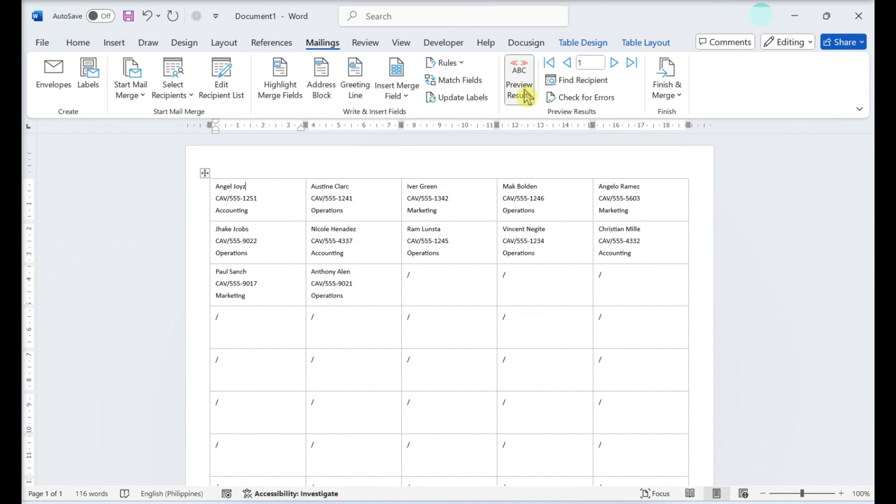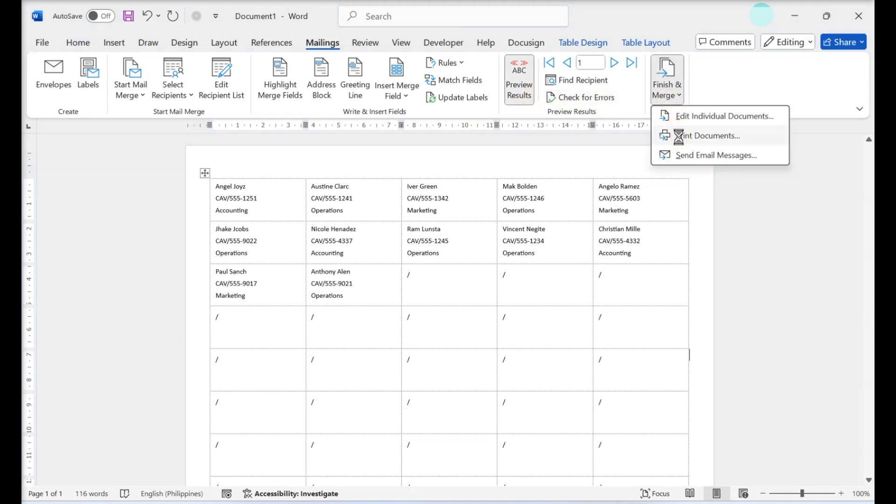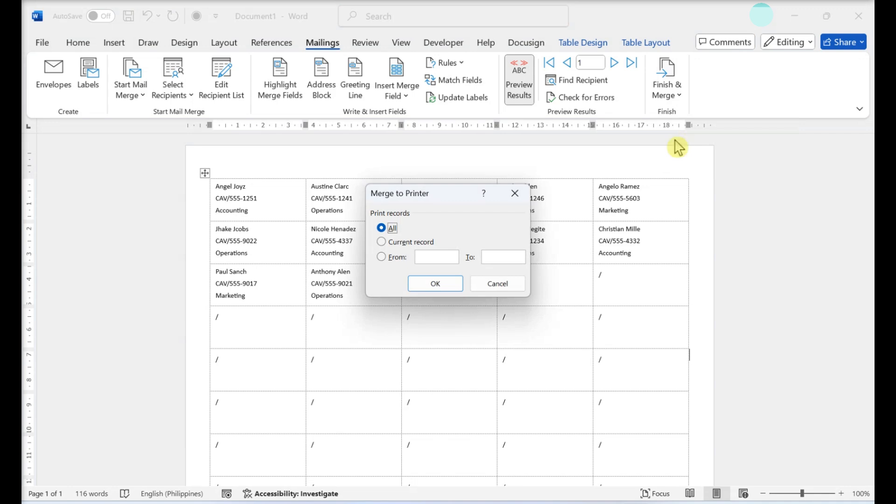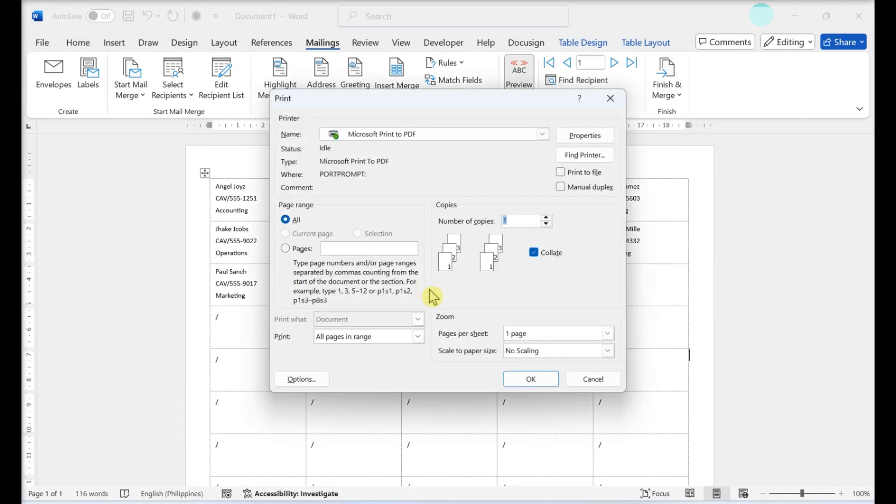Insert the blank label sheets into your printer. Click Finish and Merge and Print Documents. Click OK once you've made your selection. Click OK when you're done.